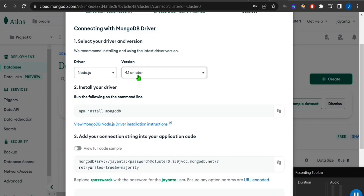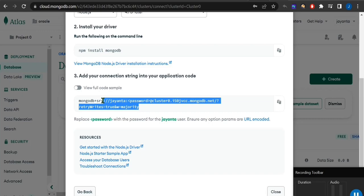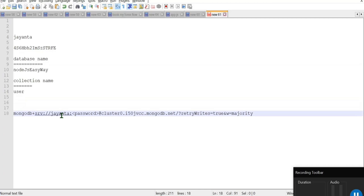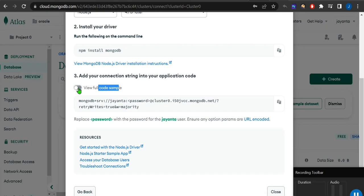In the Connect window you can connect with Compass, mongosh, VS Code, Atlas SQL, or Drivers. Since we are Node.js developers, click on Drivers. Node.js is already selected — version 4.1 or later — and we are using version 16 so we're eligible. It says 'npm install mongodb'. After that, this is the connection string — note it's not complete yet, you have to modify it.